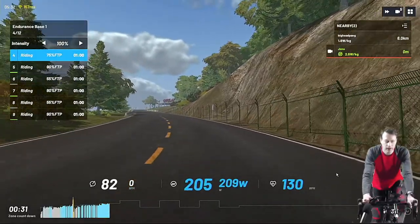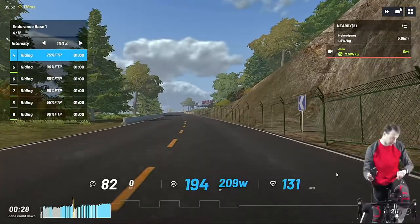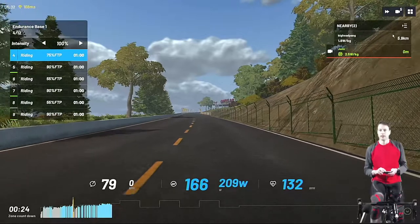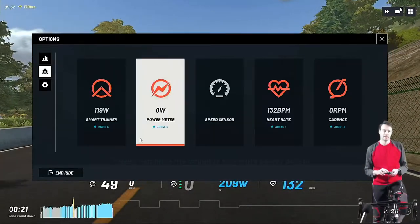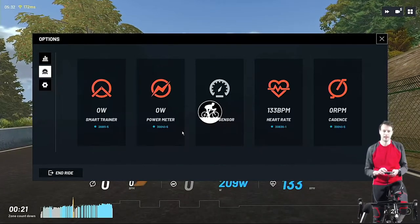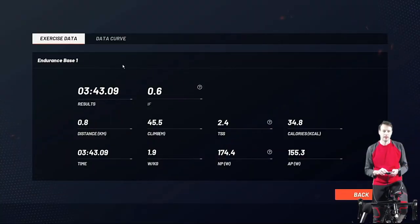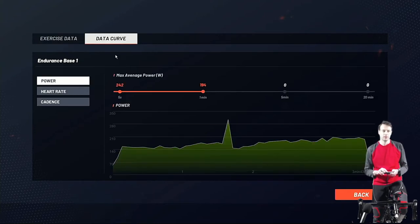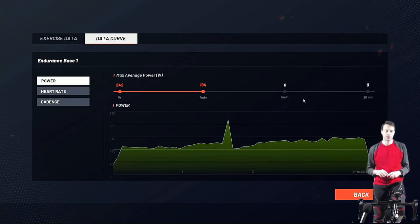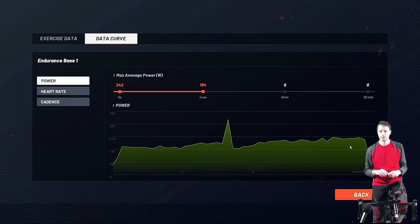I'm going to move over to free ride, so I'll stop this by going to the menu and clicking End Ride. You've got stats here and the data curve — which they call it — showing charts with lines indicating 5-second power, 1-minute power, 5-minute, and 20-minute power. That could be useful if you're targeting specific power zones.